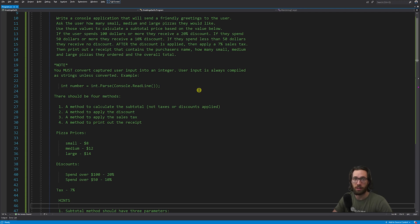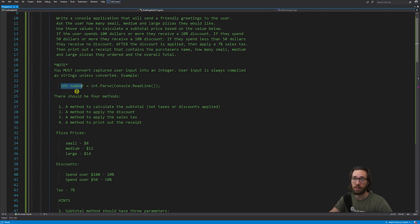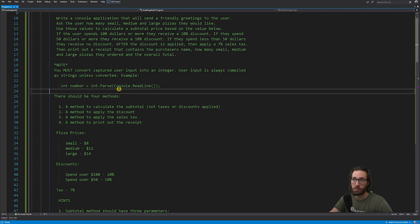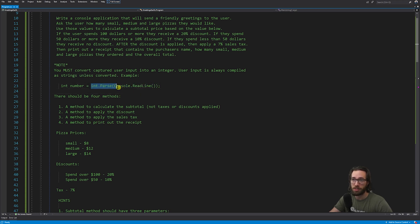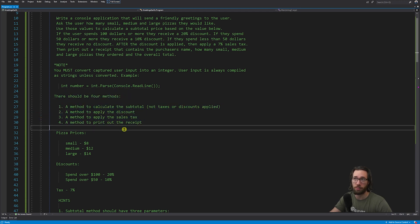Here's an important note: every time you capture user input, that input is always compiled as a string. So you can't get user input directly as an integer — you have to manually convert it every time. Here's how you do that: you say int number equals int.Parse(Console.ReadLine()). So int.Parse and then in parentheses Console.ReadLine — that is parsing the string input into an actual integer.